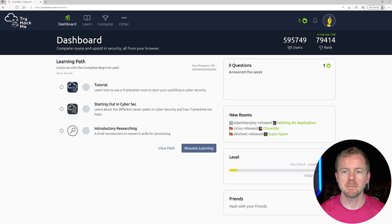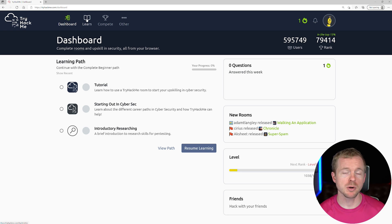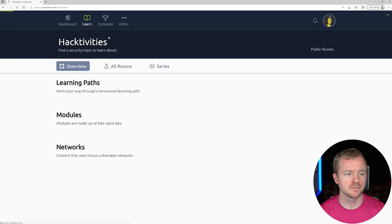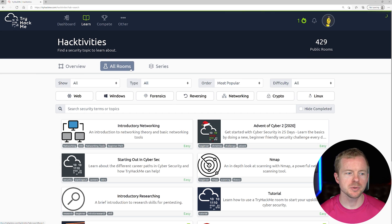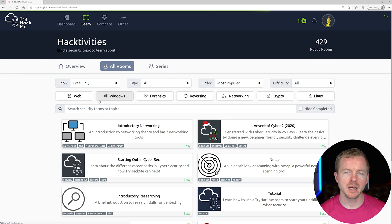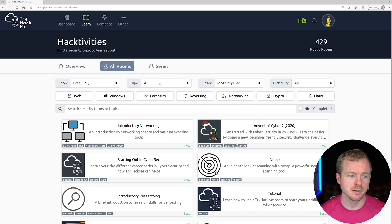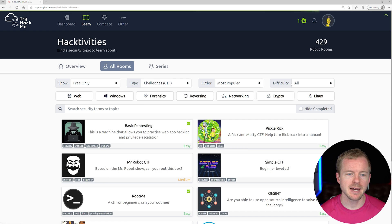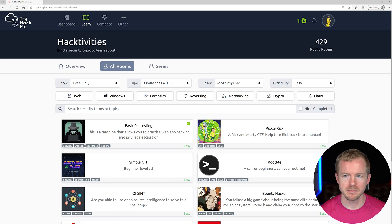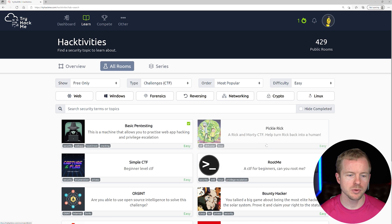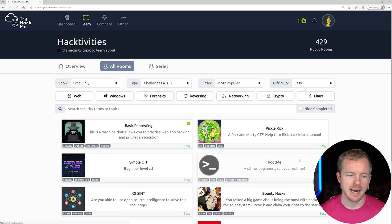All right, so to find the box, we're going to go to TryHackMe, then to Learn, and then All Rooms. We're going to go to Free Only, because it's a free box, then to CTFs, and then to Easy. We're going to do the RootMe box, so we'll click that.